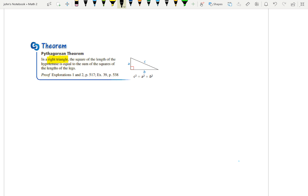What it says is: the square of the length of the hypotenuse — the hypotenuse is always the longest side, side C, and it's the side opposite the right angle — equals the sum of the squares of the lengths of the legs. In a right triangle, the legs are the two sides that are not the hypotenuse, so A and B are the legs and side C is the hypotenuse. So A squared plus B squared equals C squared. Again, it only works in right triangles.